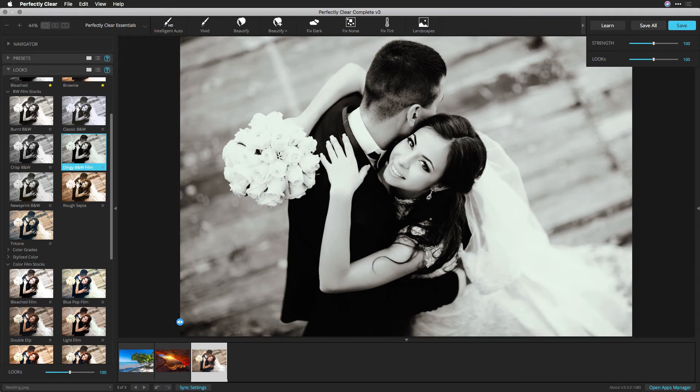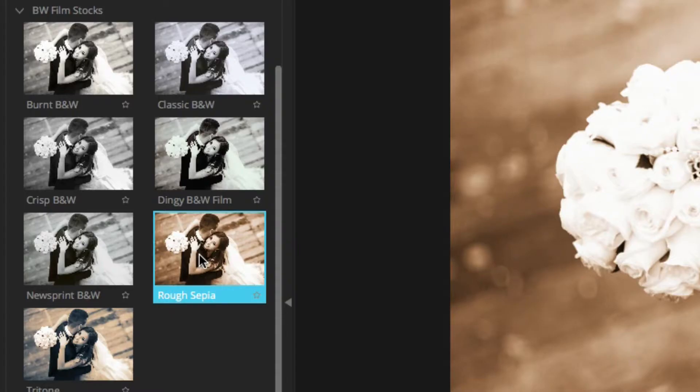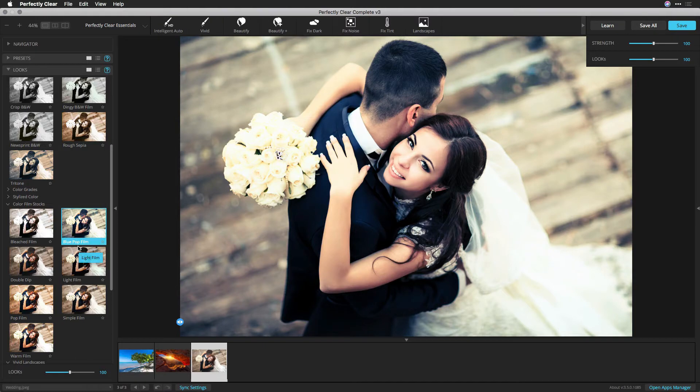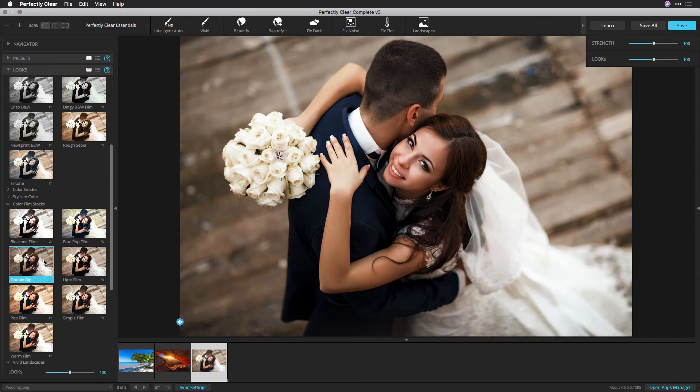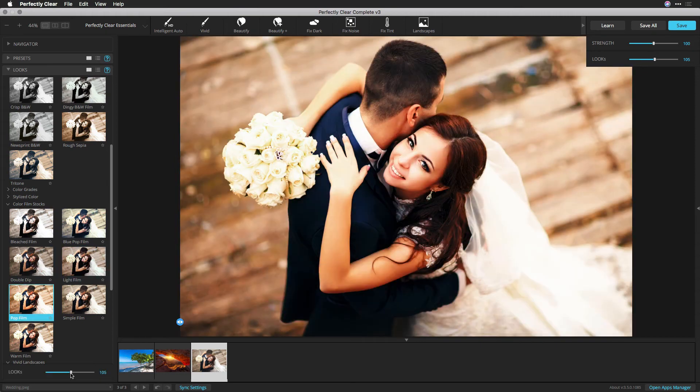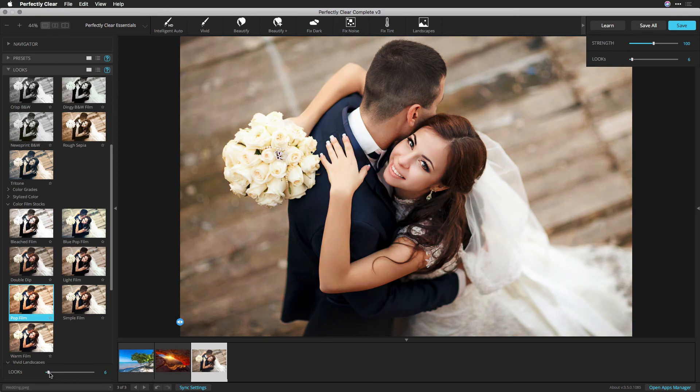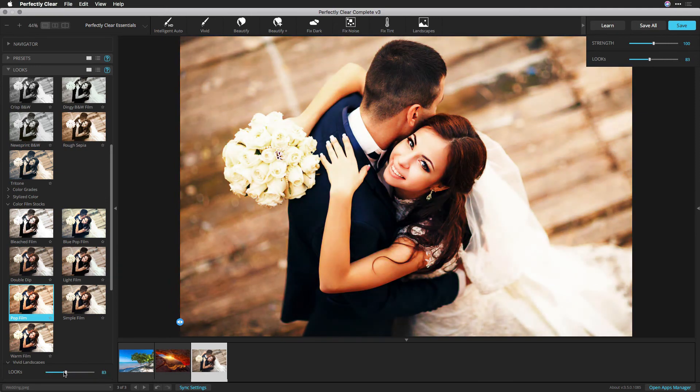To try a look out, click its thumbnail. Choosing a new look will only change the look of the image. All developed settings and croppings stay the same. You can also click on a selected look again to turn it off. To change the intensity of a look, use the Look slider to refine it. Drag to the right to increase the strength, and to the left to decrease.